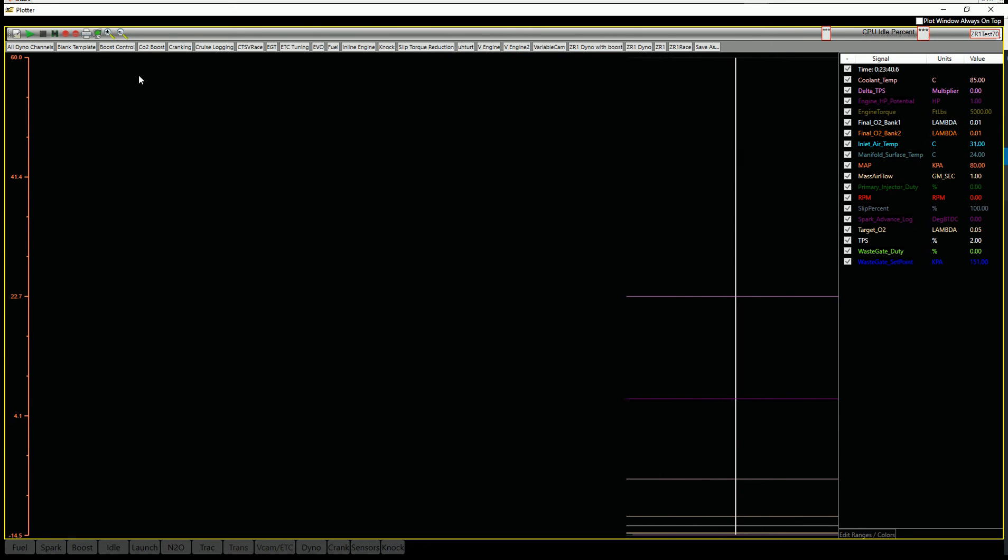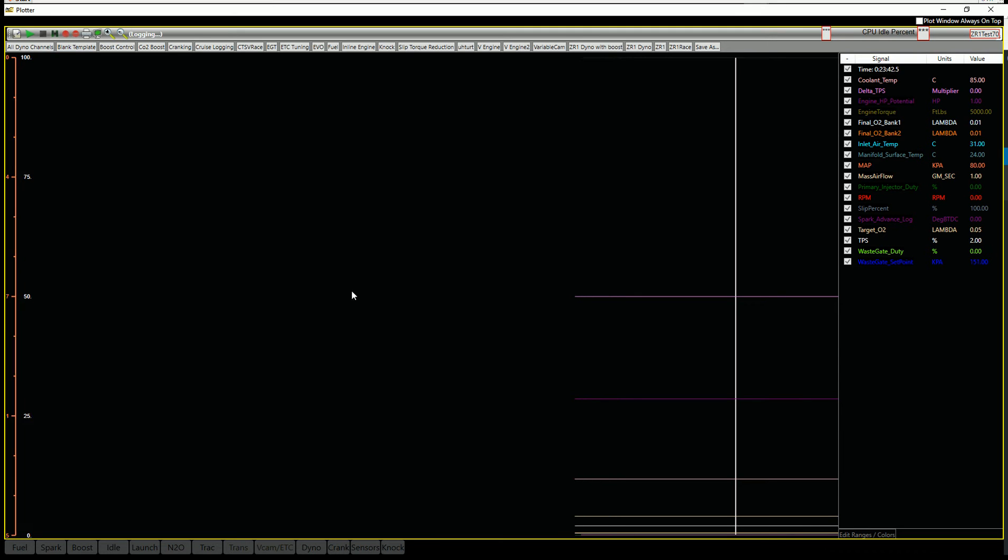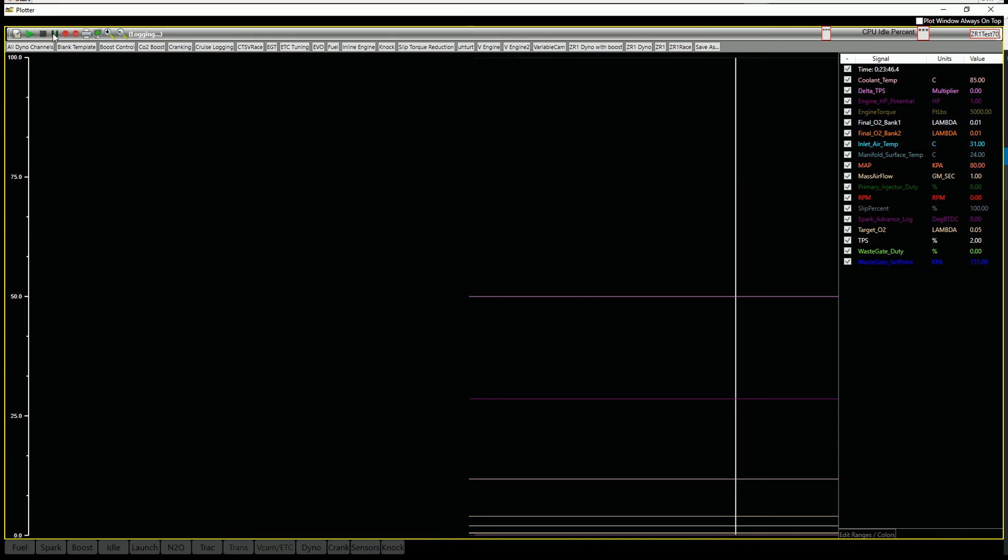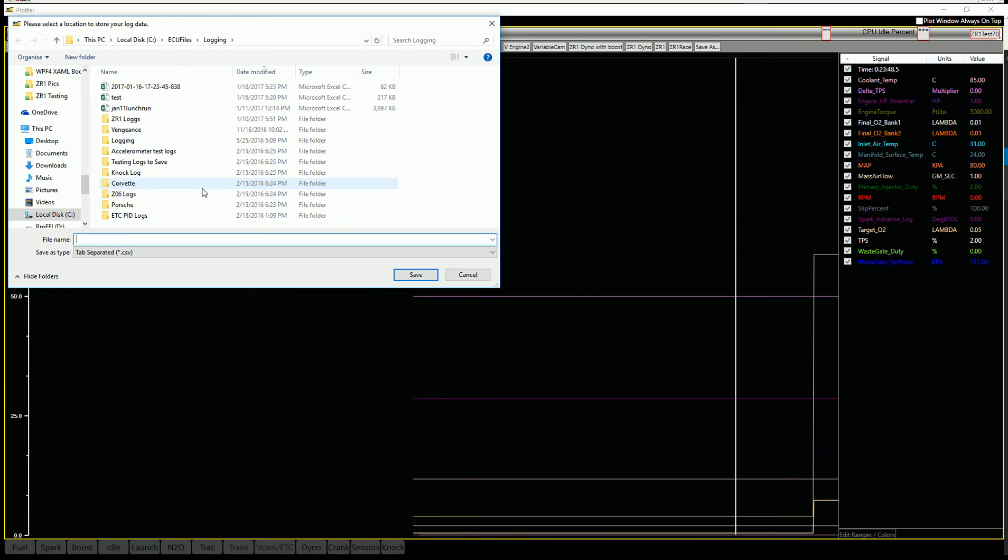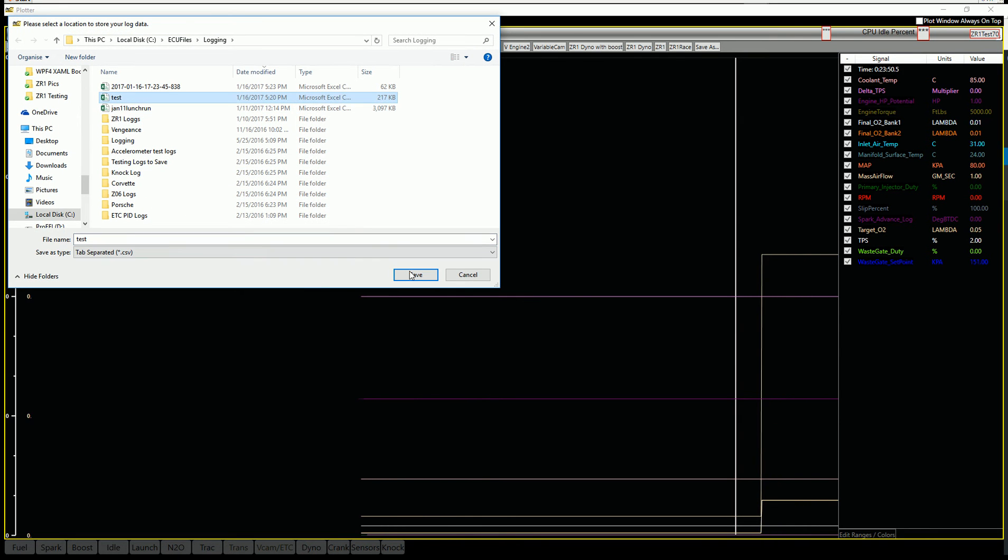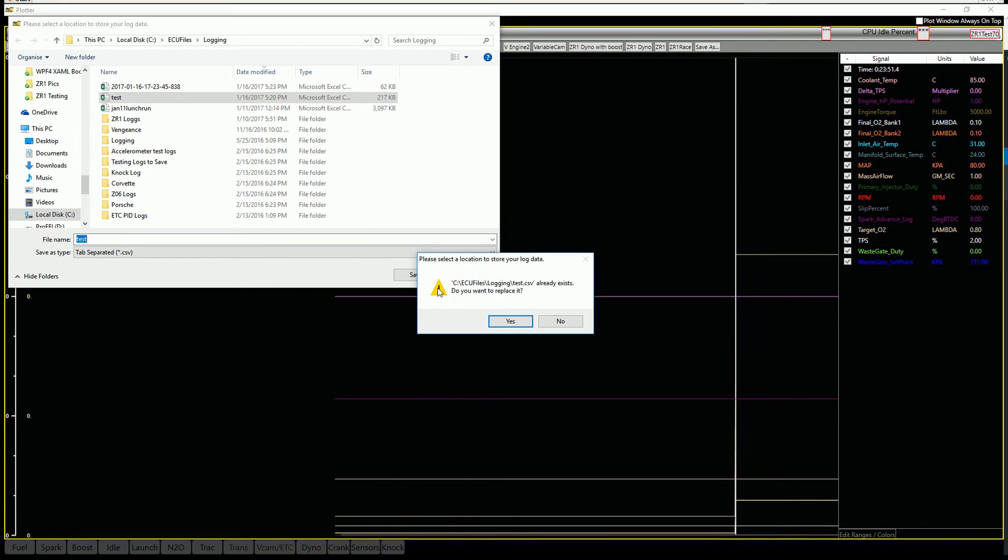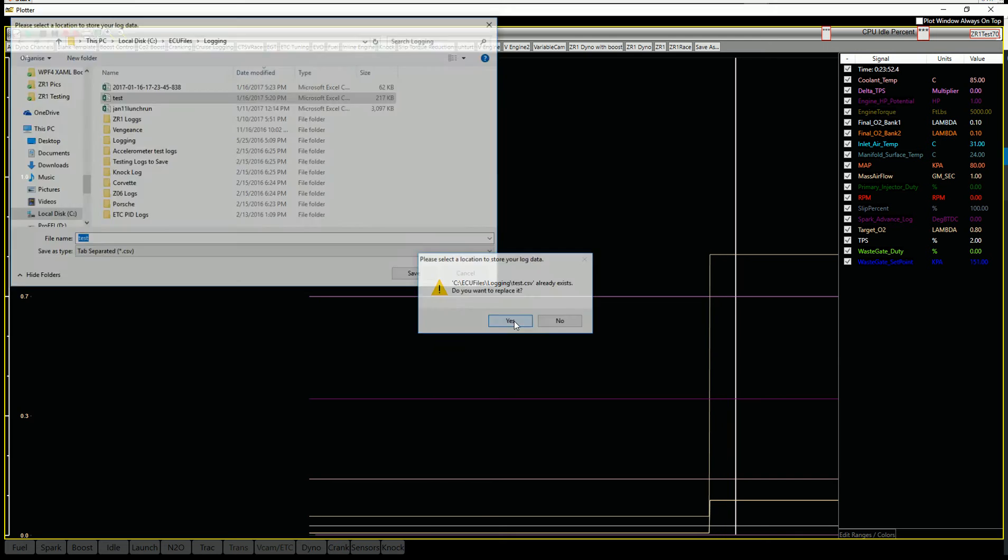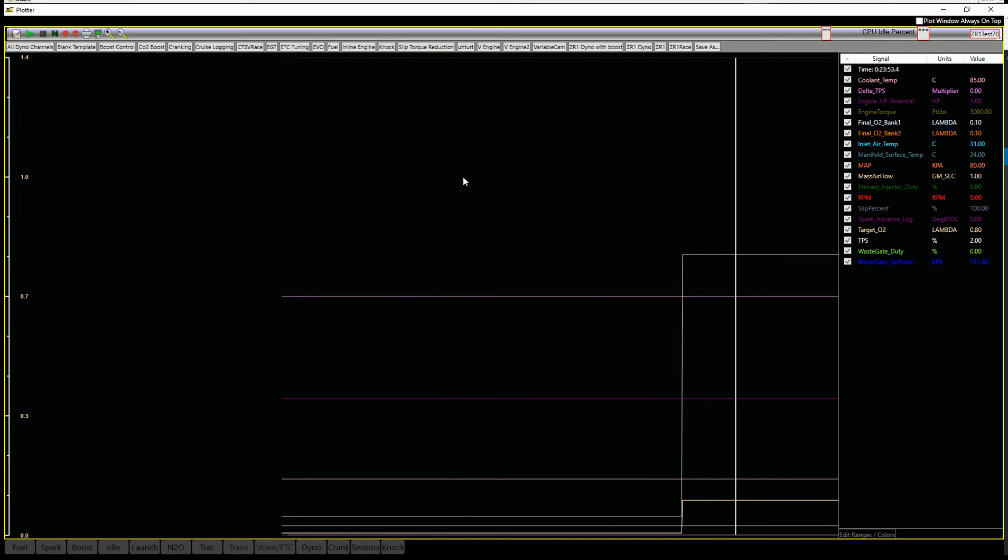When to record, just hit your record button. Let it log. Get your data. Hit stop. Type in a name. I'm just going to use test. Yes. And that's that.